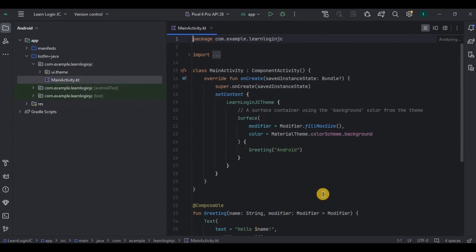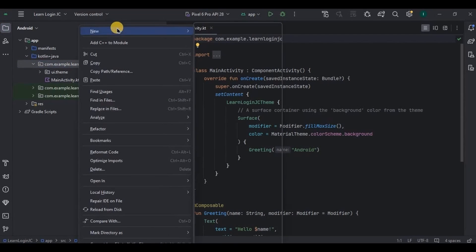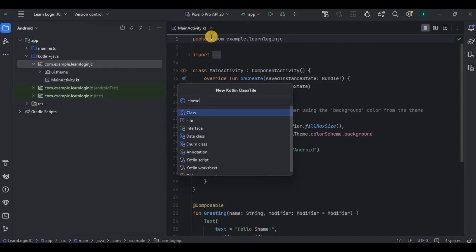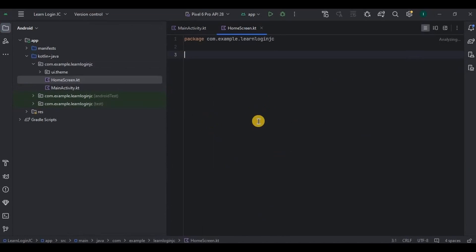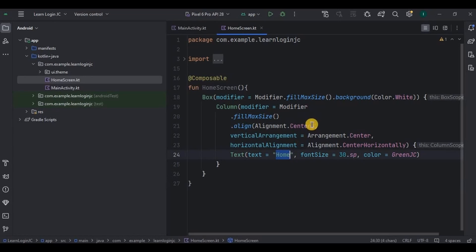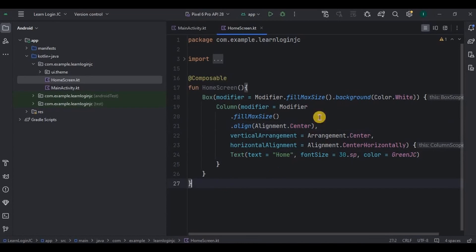Our main activity will be our login screen and once the user taps the login button it will navigate to the home screen. So let's quickly create a home screen as well. The code is very simple — all it does is display a home text in the center of the screen. And that's it. Now it's time for the main activity.